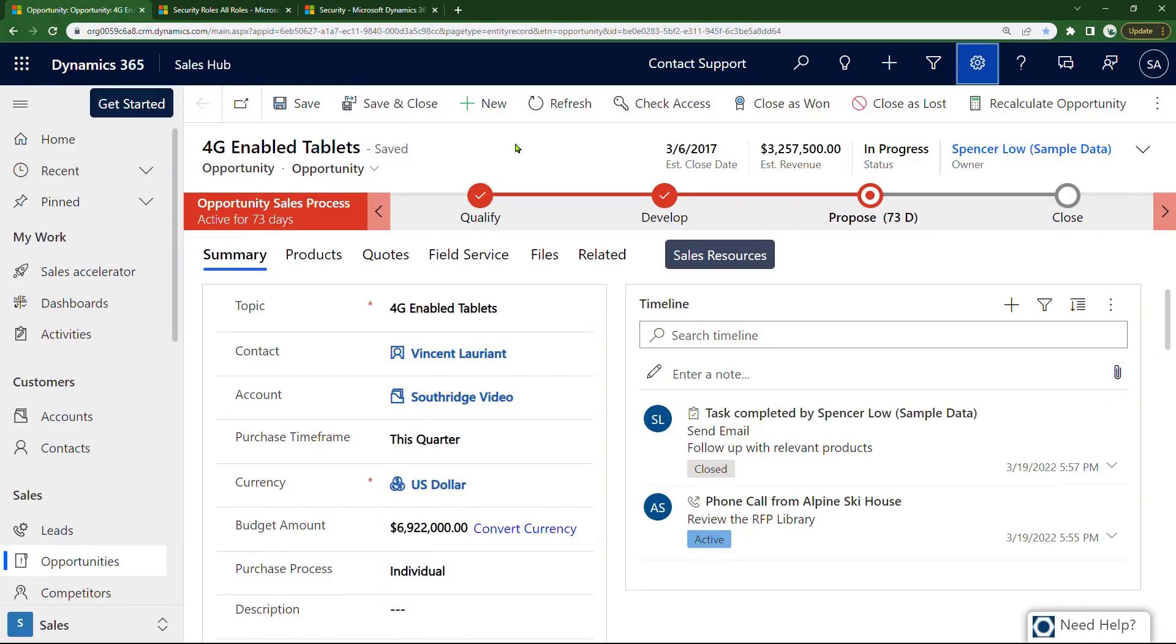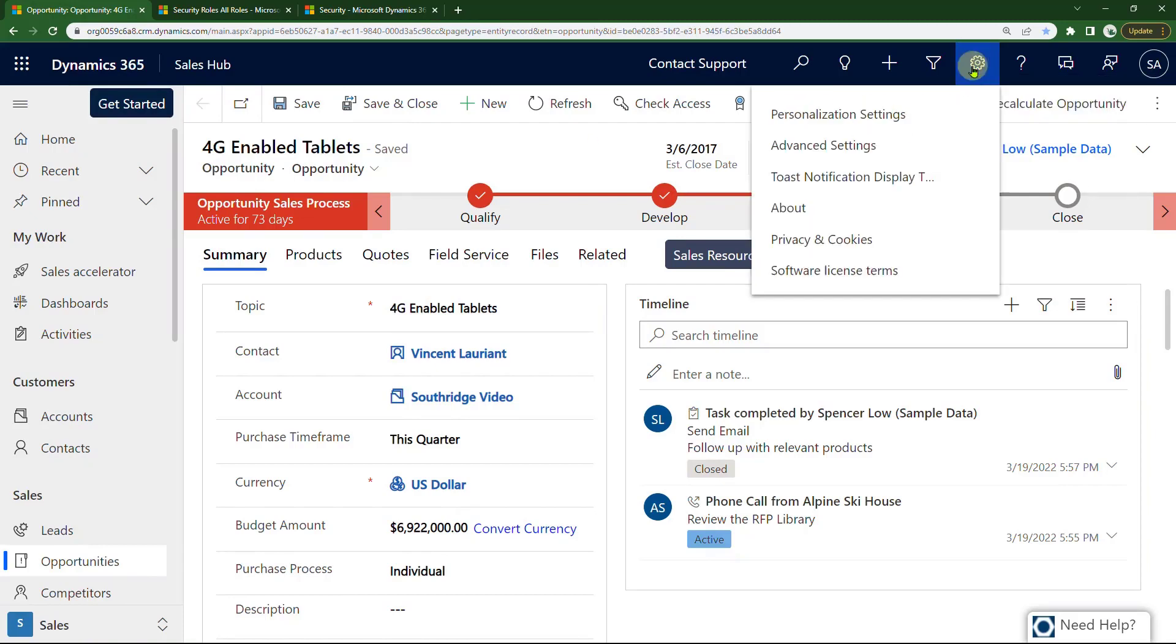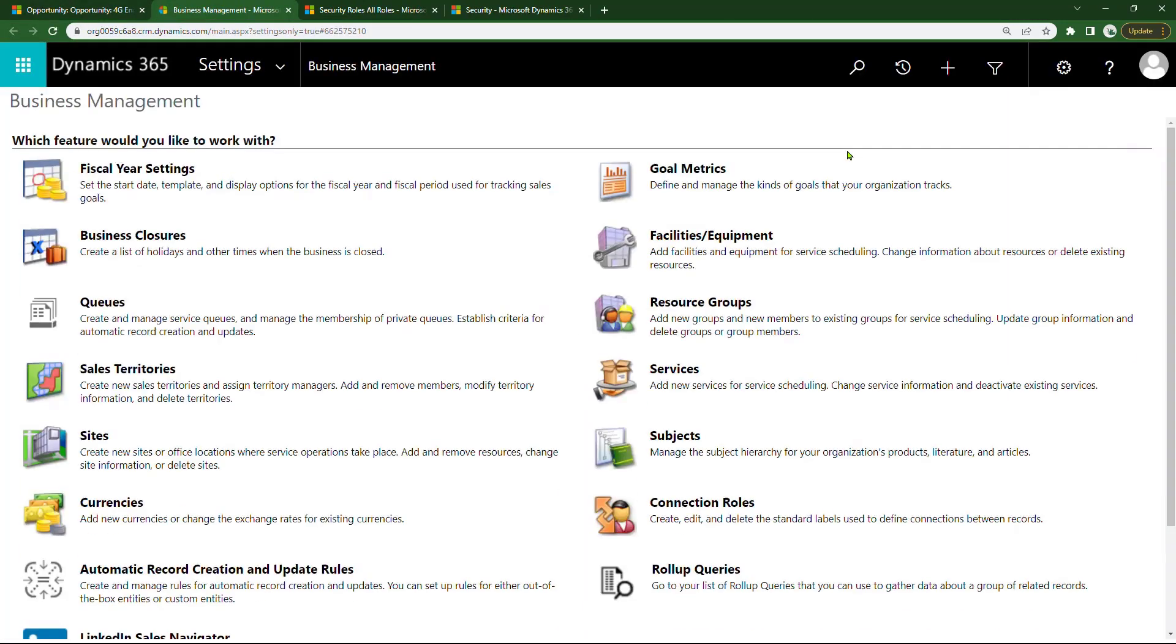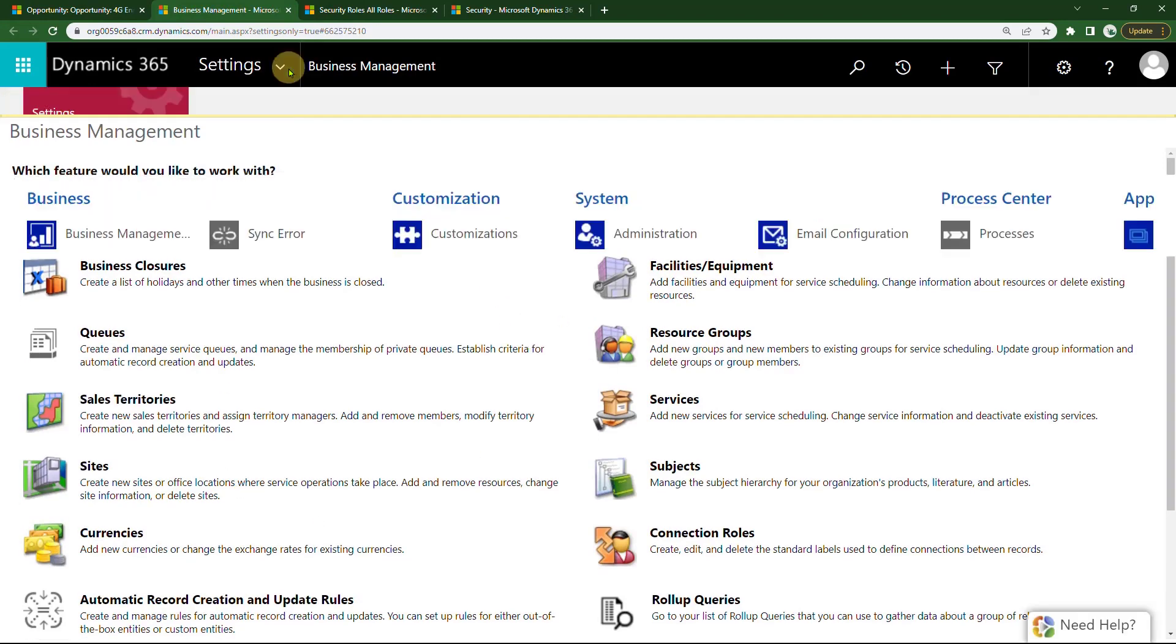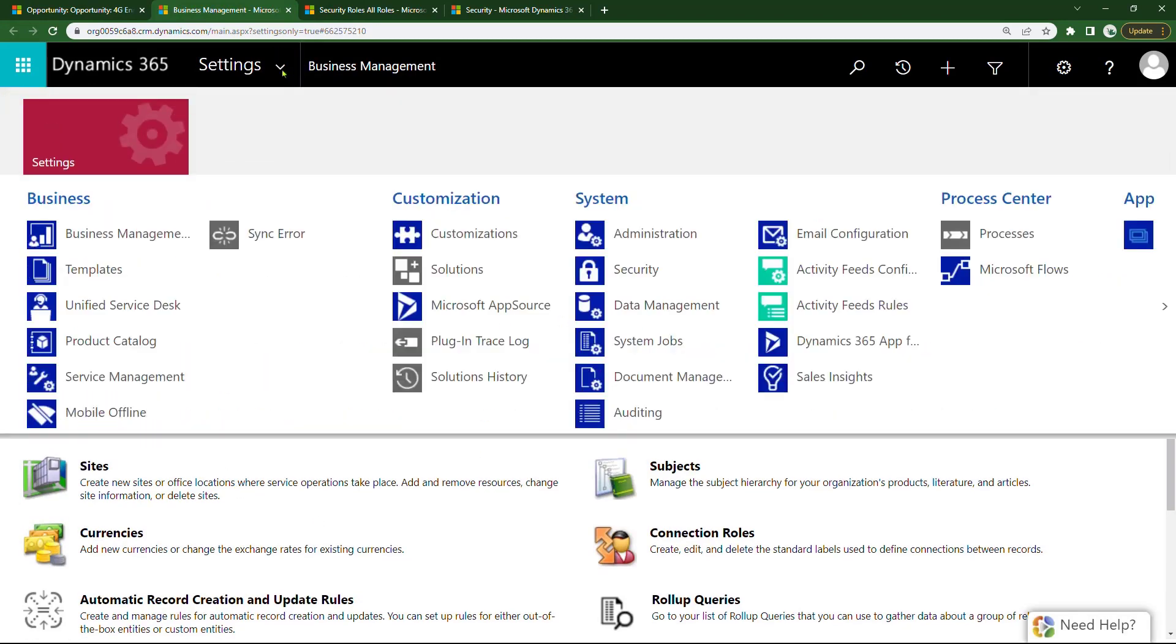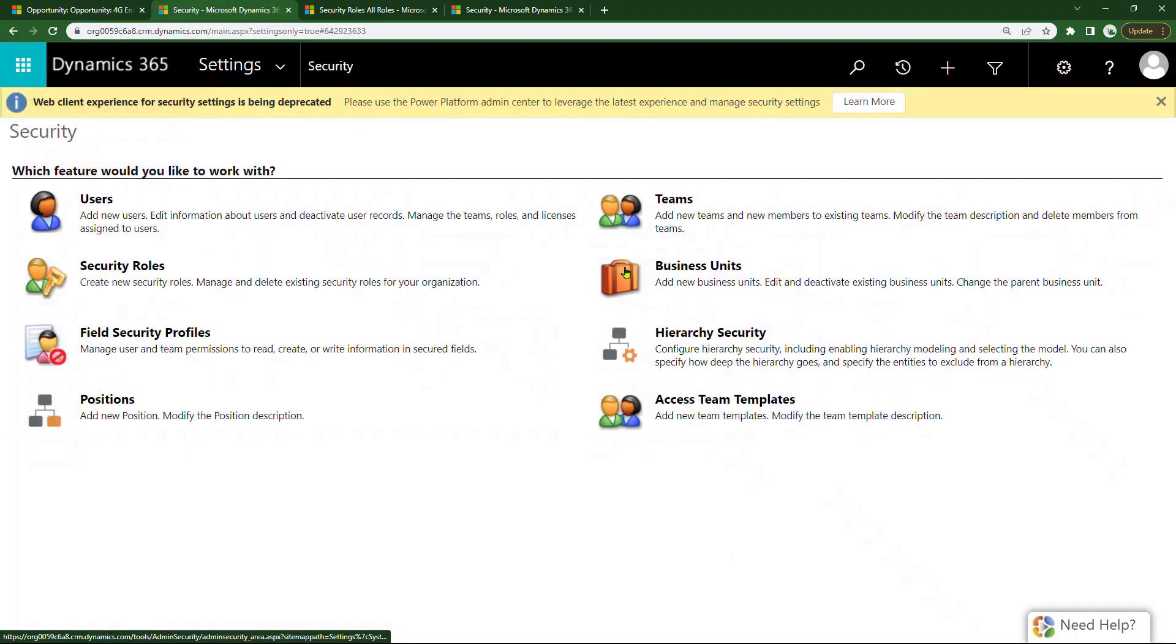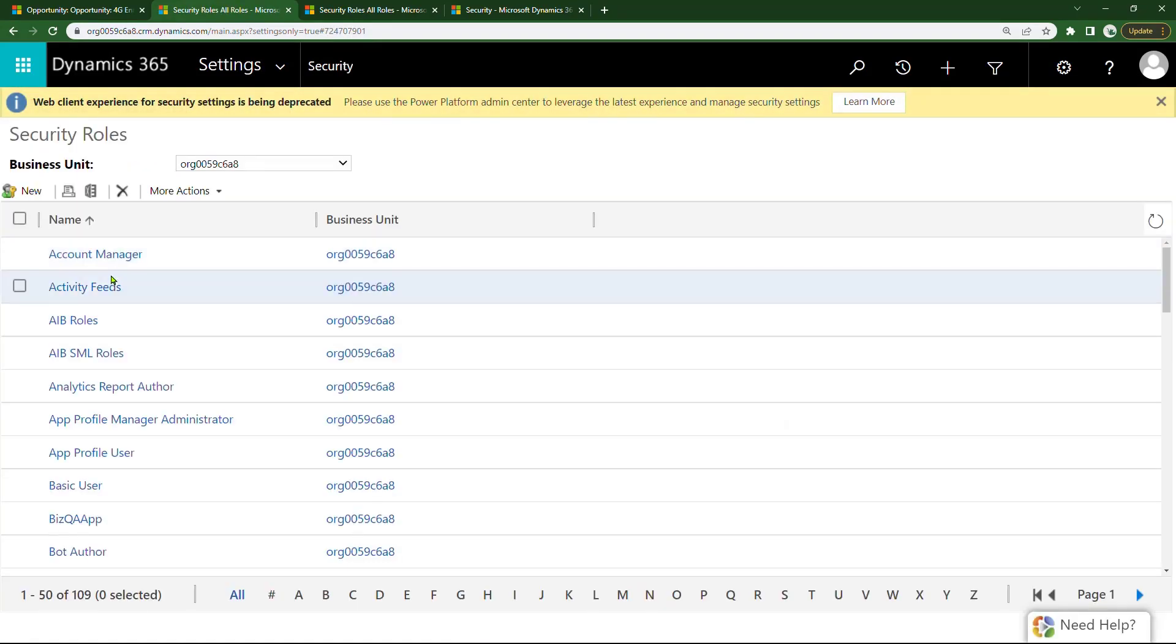You start within Dynamics. If you are the administrator, you'll be able to go to Advanced Settings. From Advanced Settings, ignore all this stuff, go directly up top to Settings, drop down, click on Security. And here are the security roles. You go into Security Roles. Here are all your security roles.